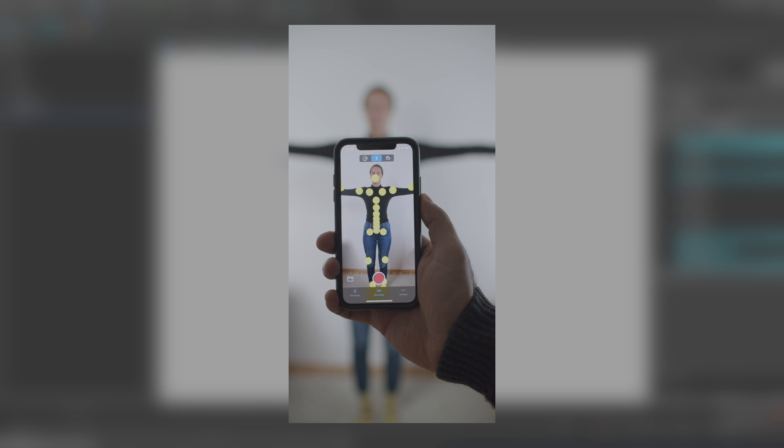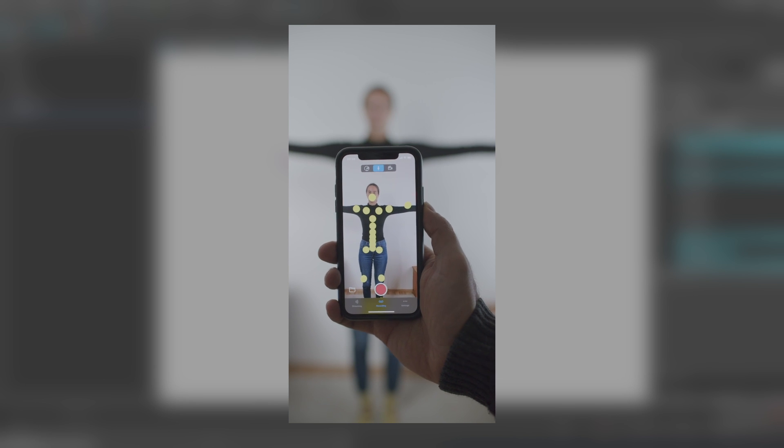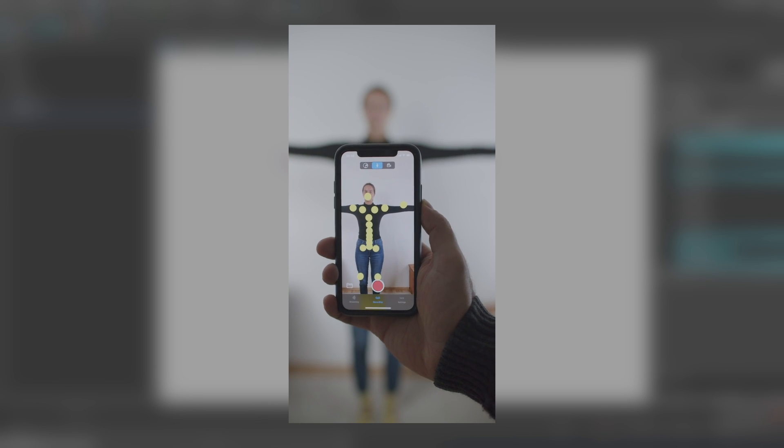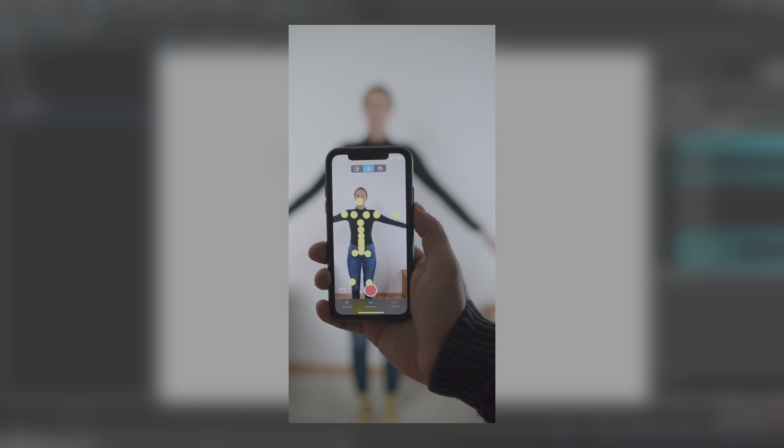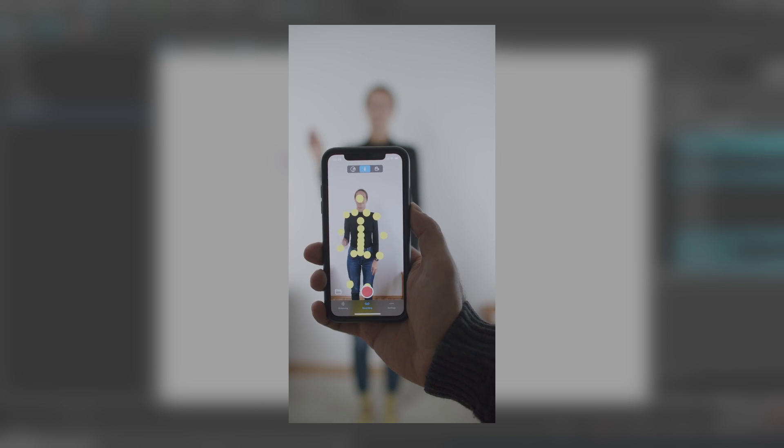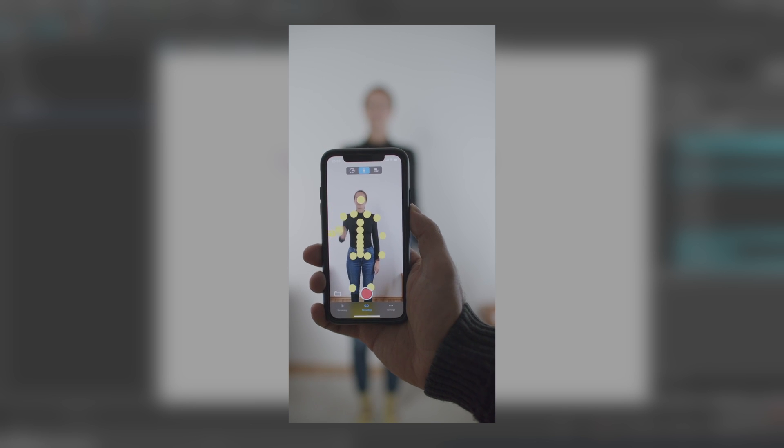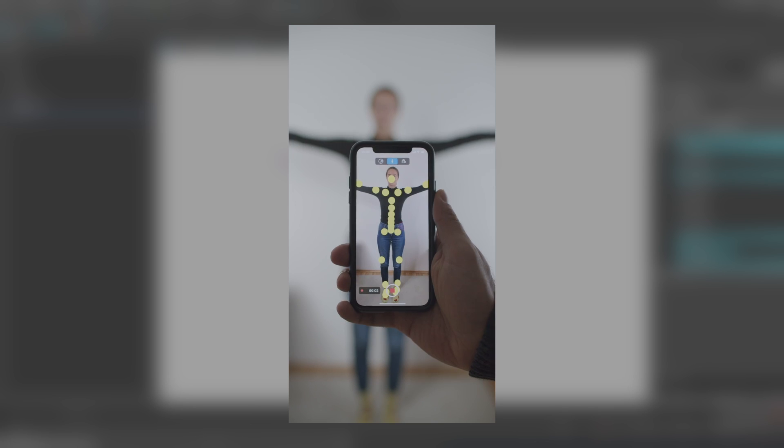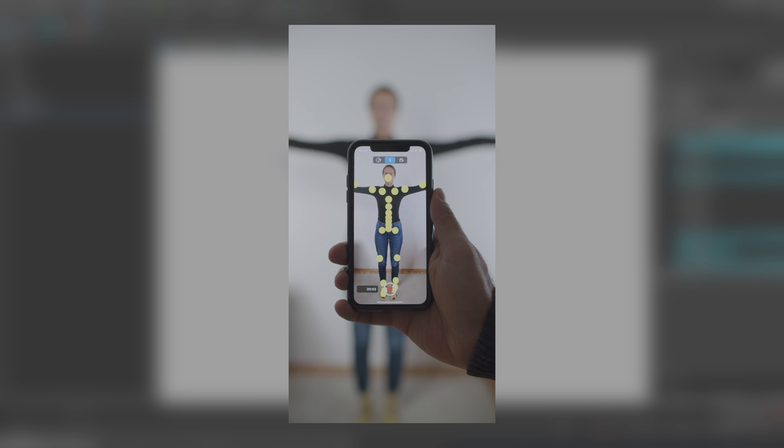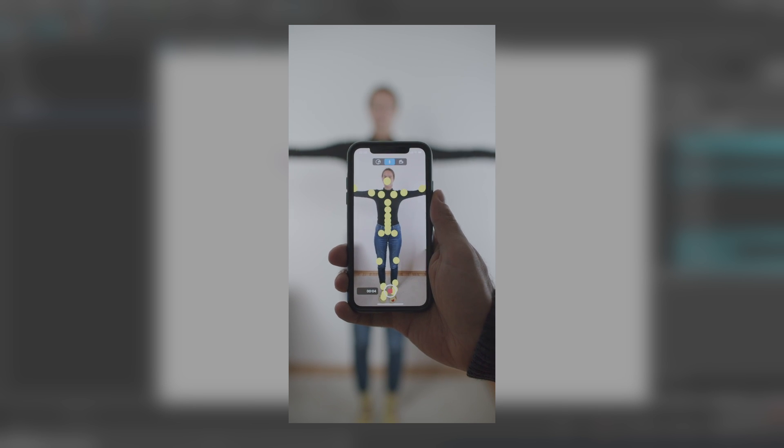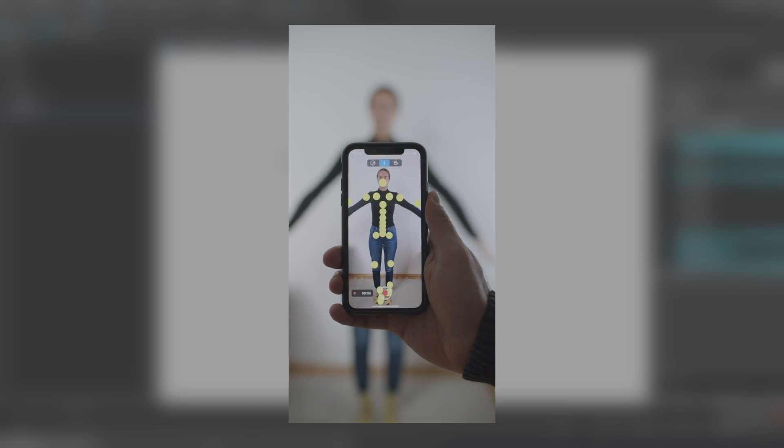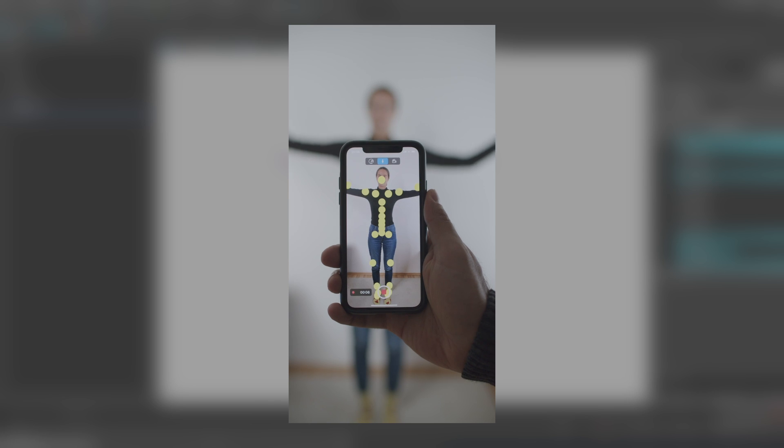If you point to a person, it will automatically start detecting the body features. It's good practice at the beginning of the recording to have a person standing, facing the camera in a T-pose, so that the tracking is established well.